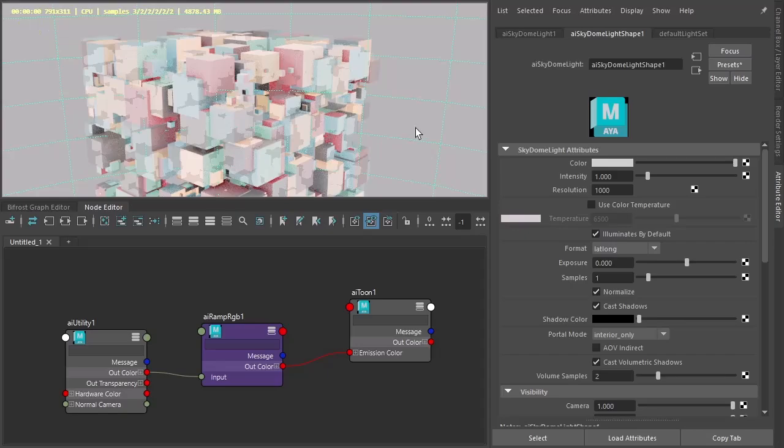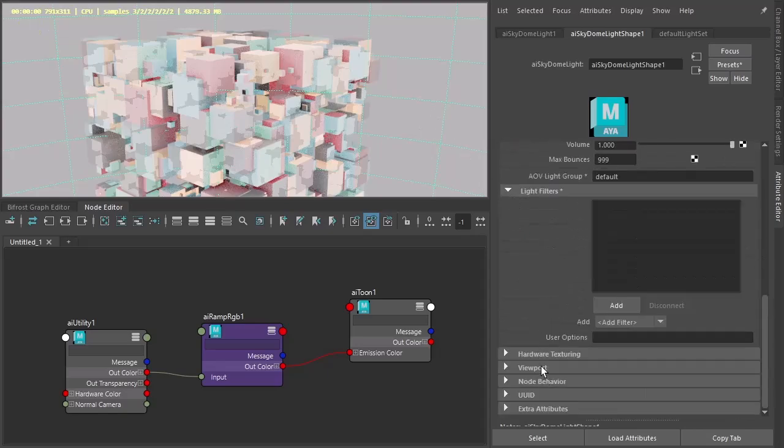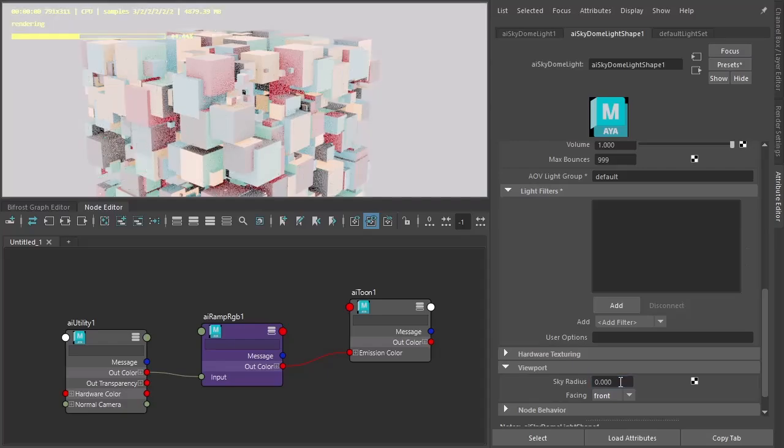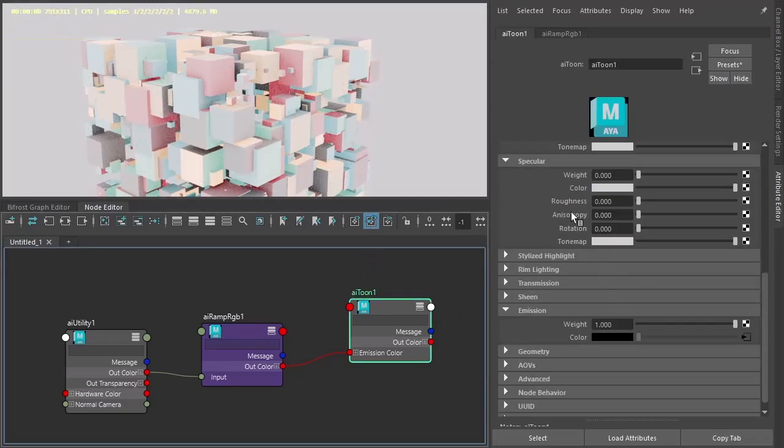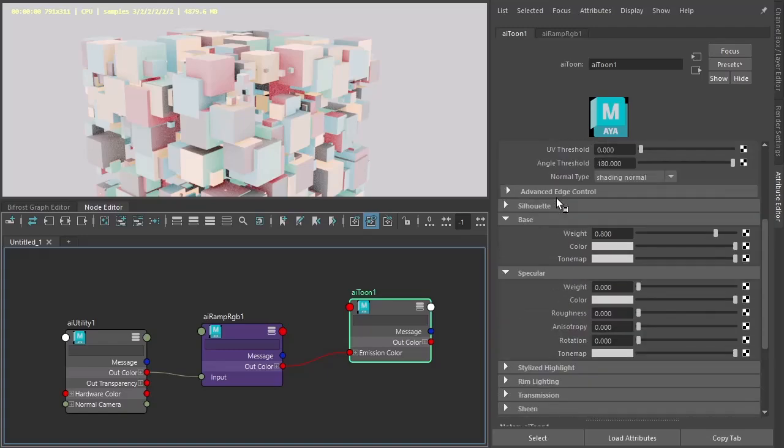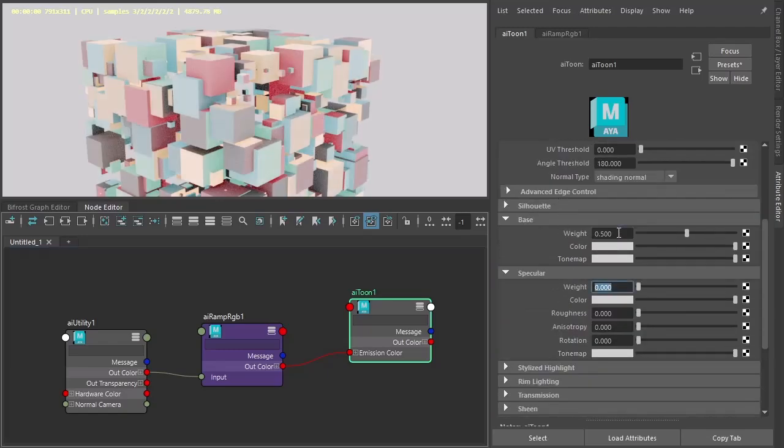So let's assign that to the Bifrost. Add this to the sky register to zero. And maybe reduce the base rate so we get a bit more color from the emission.